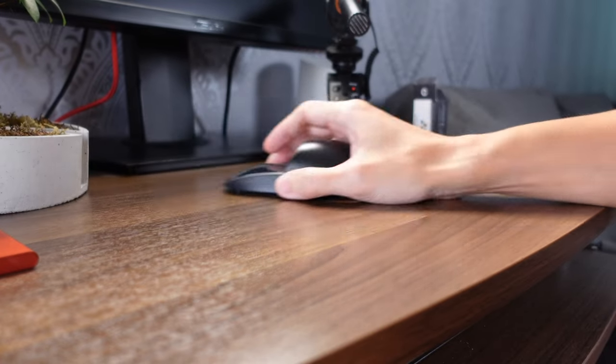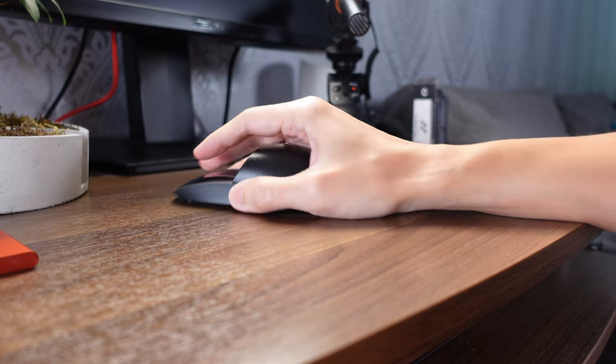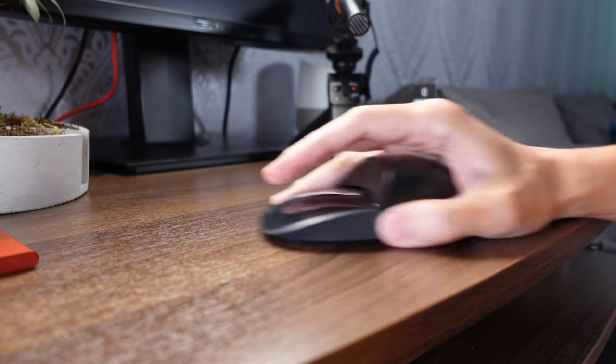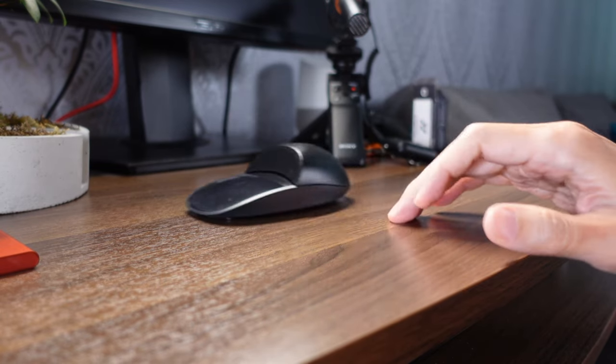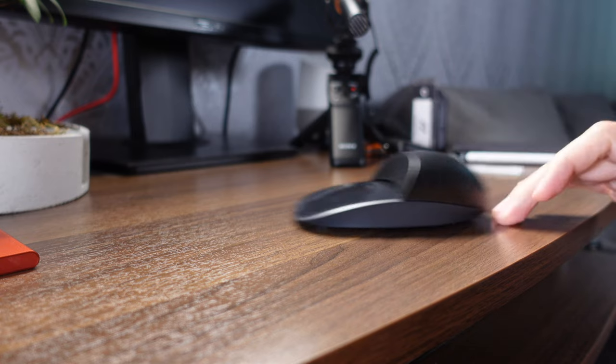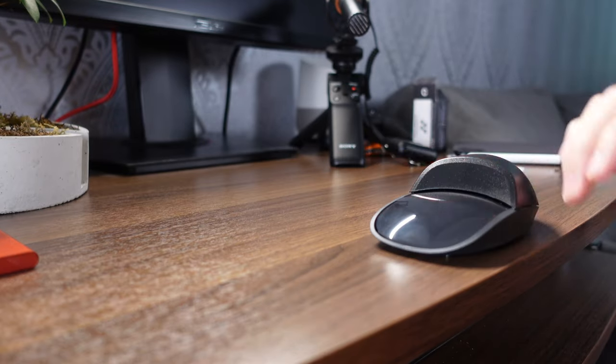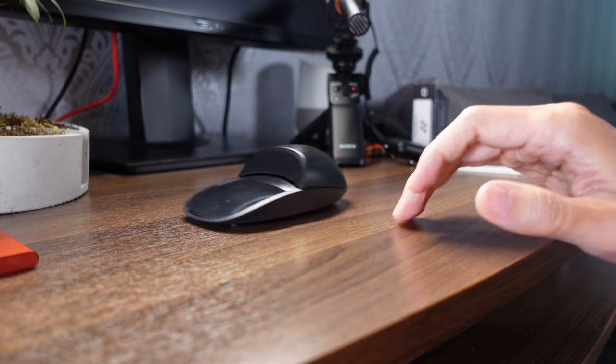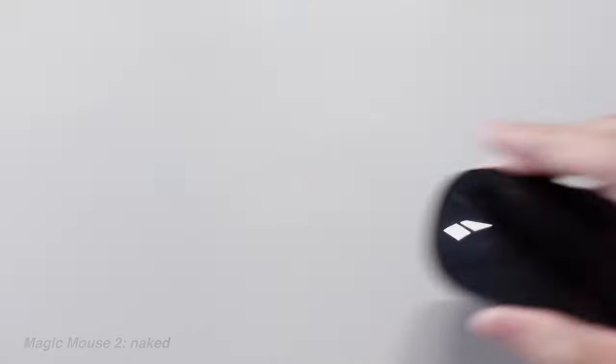The marketing blurb says that it's supposed to make the mouse quieter. In my experience on hard surfaces, this wasn't the case. It did change the timber slightly, but didn't lower the volume for me. Here is a quick sound test.